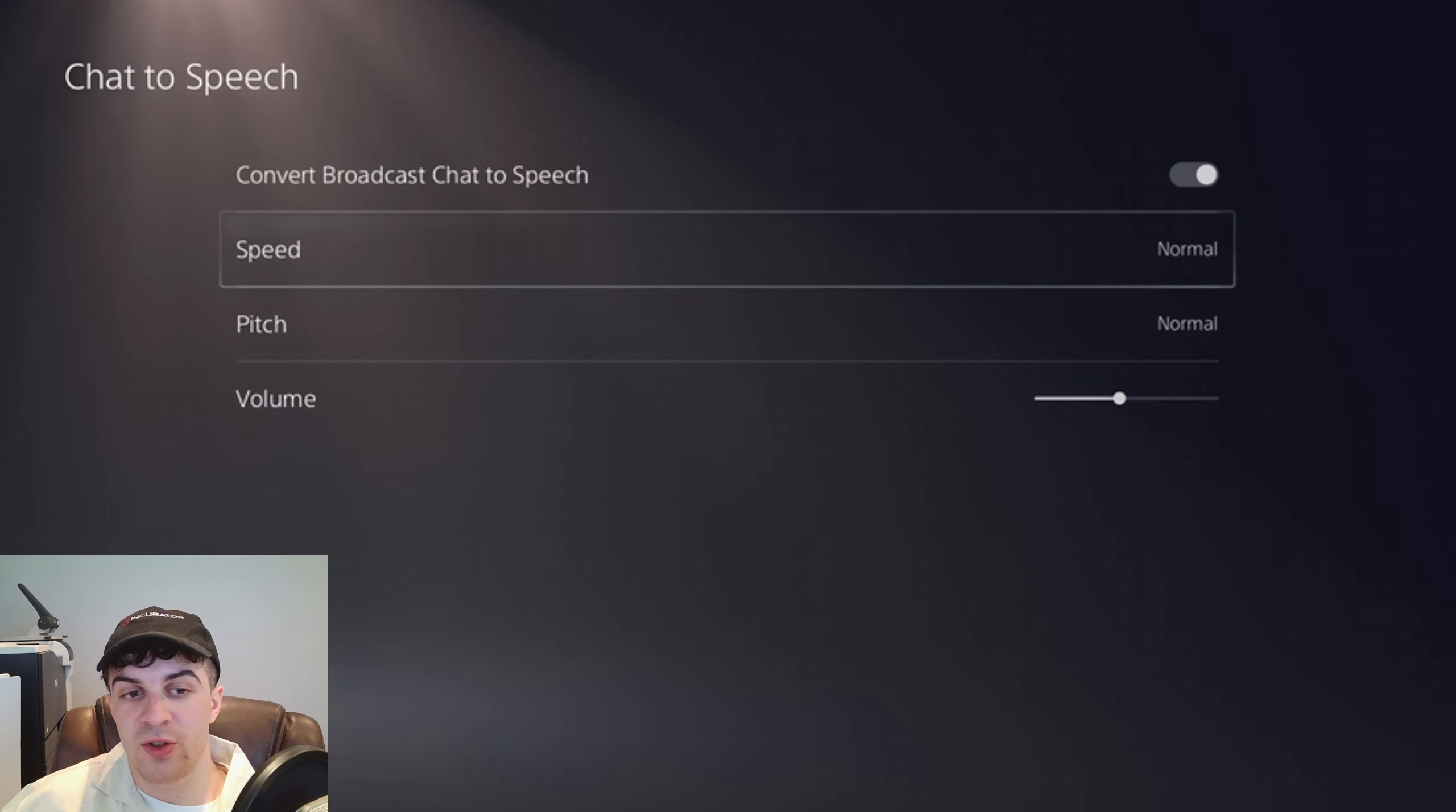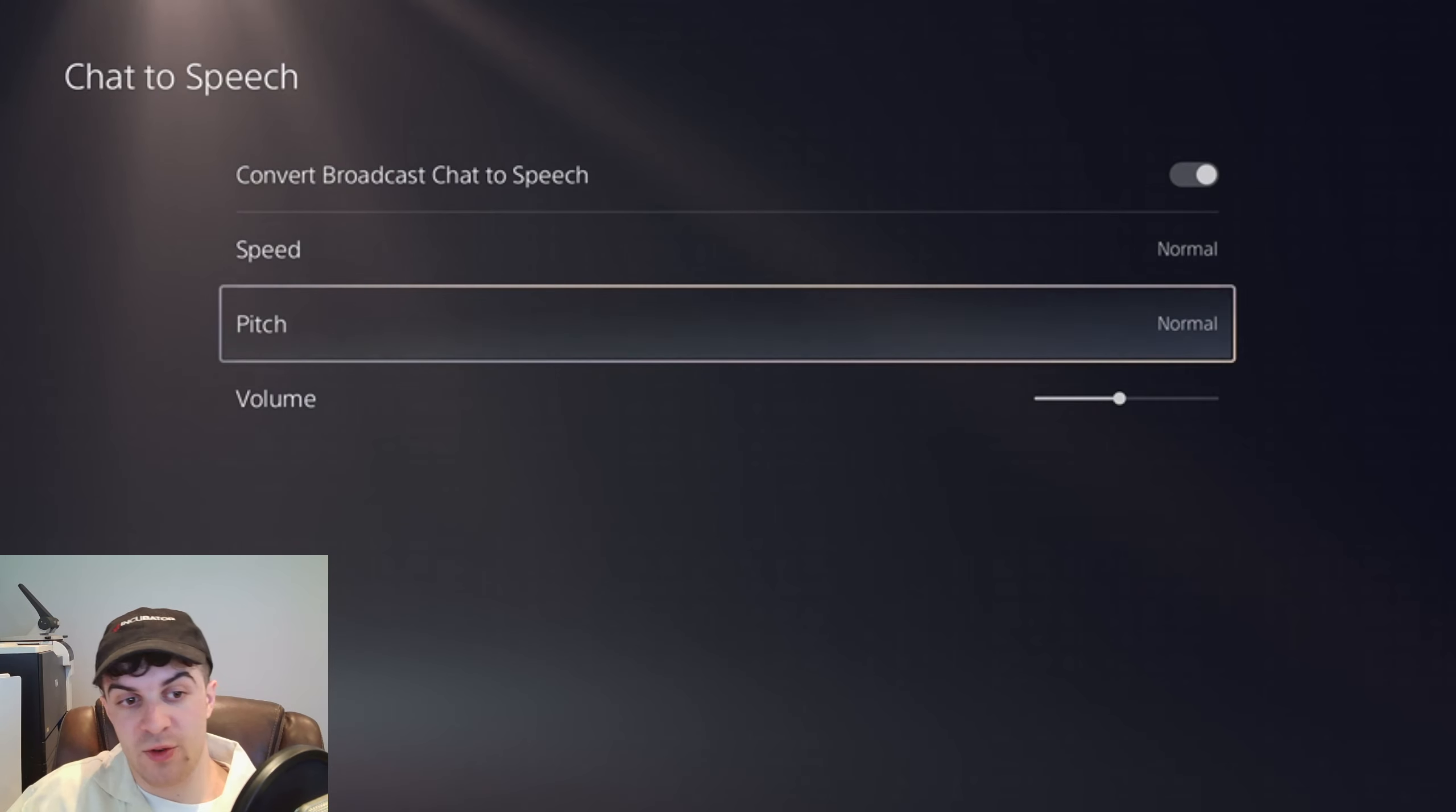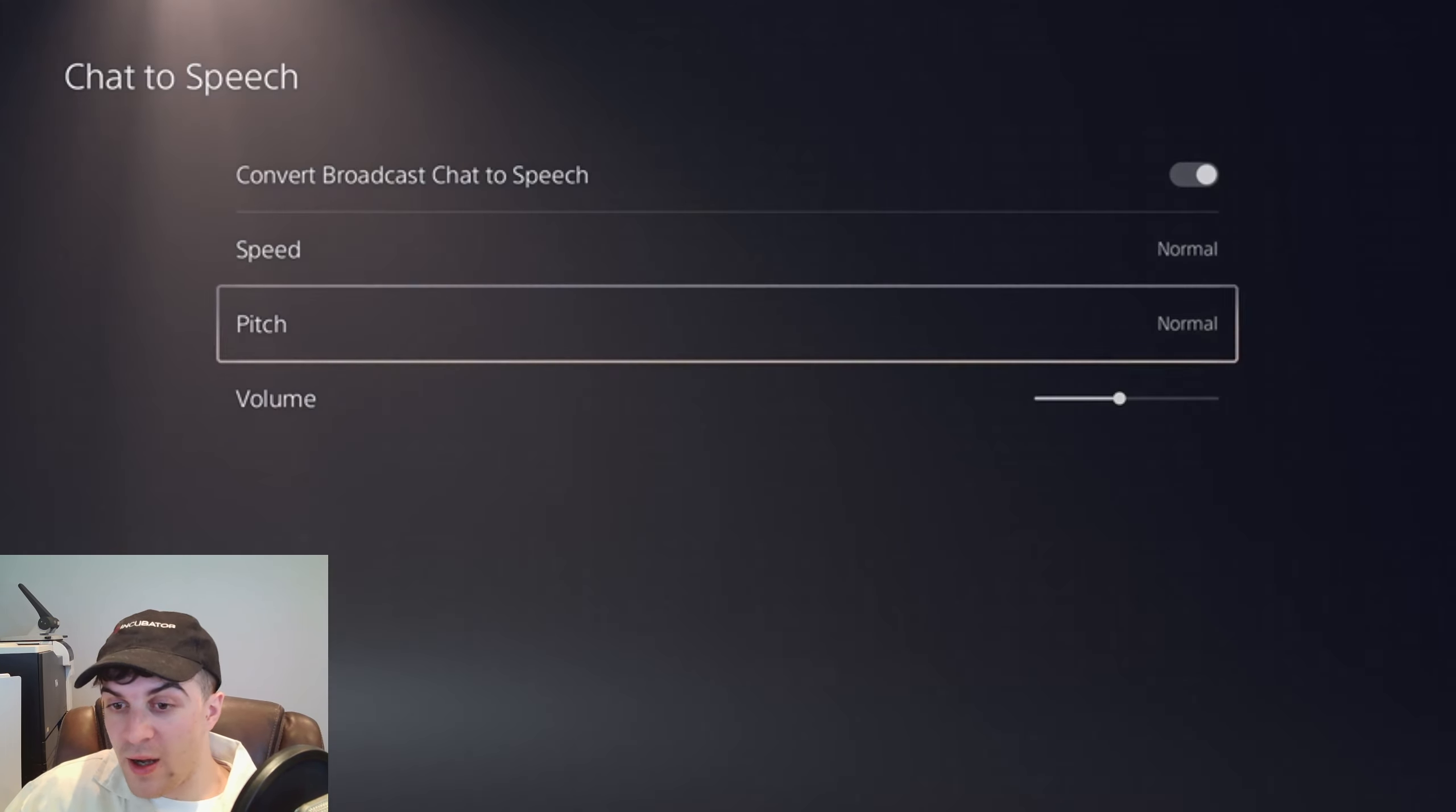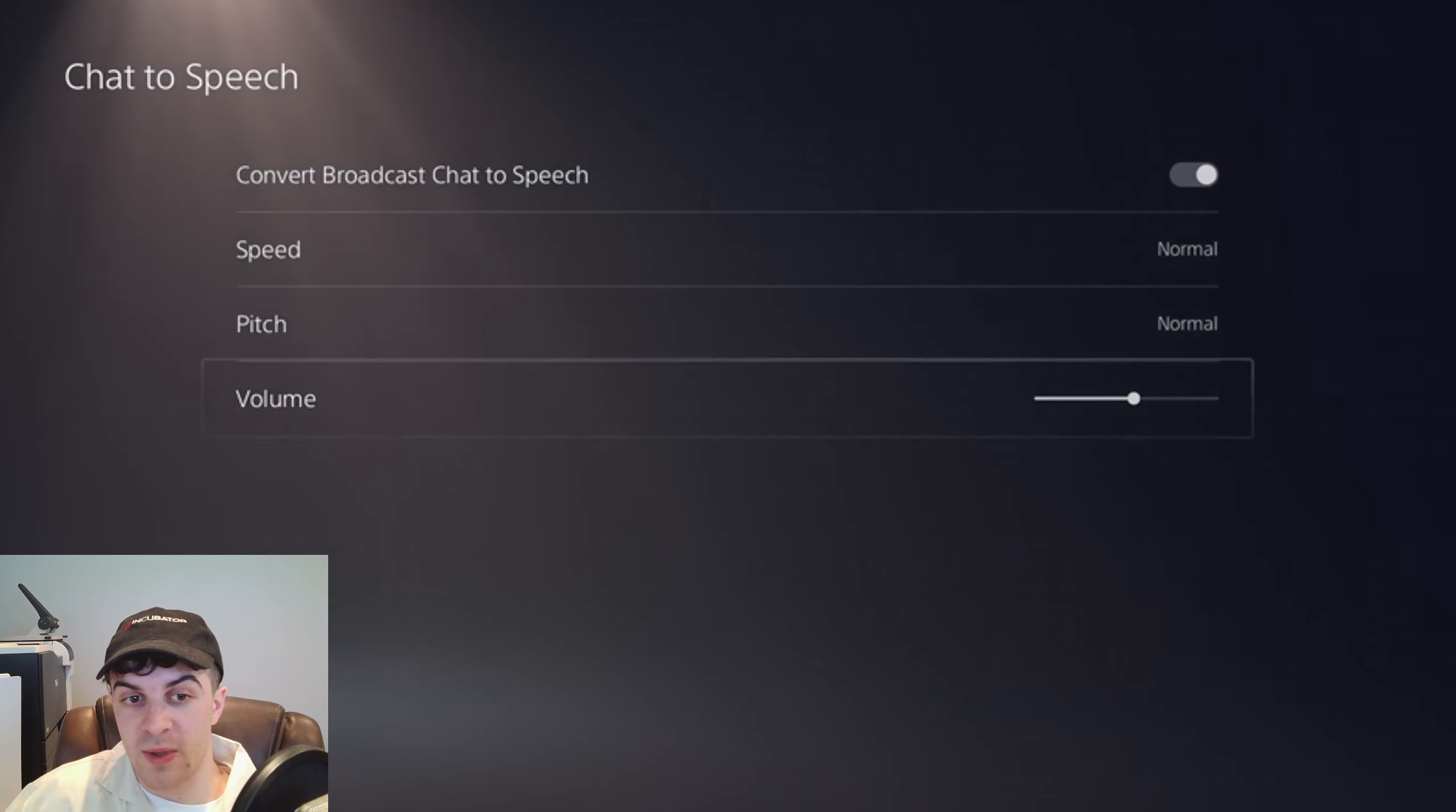Now here you have a few settings. You can go ahead and change the speed, so you can have it slow, fast, or normal. You can adjust your pitch, so you can have it low, normal, or high. And then you can fiddle with the volume here, depending on how loud or how quiet you want it to be.